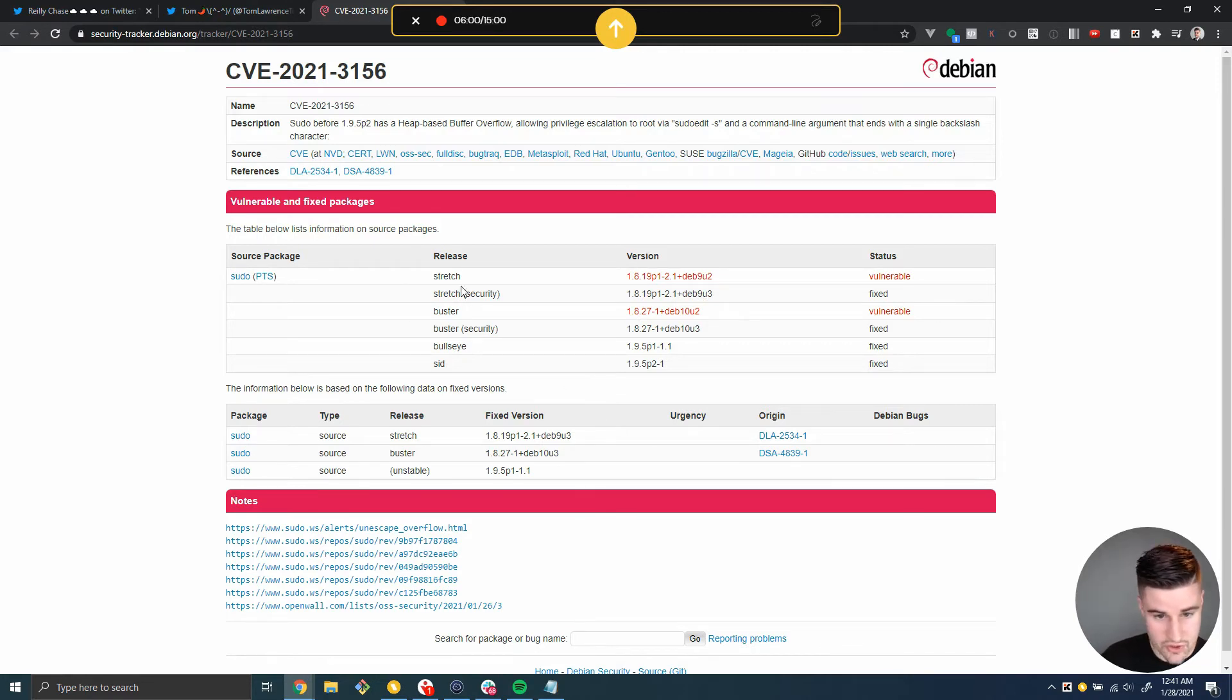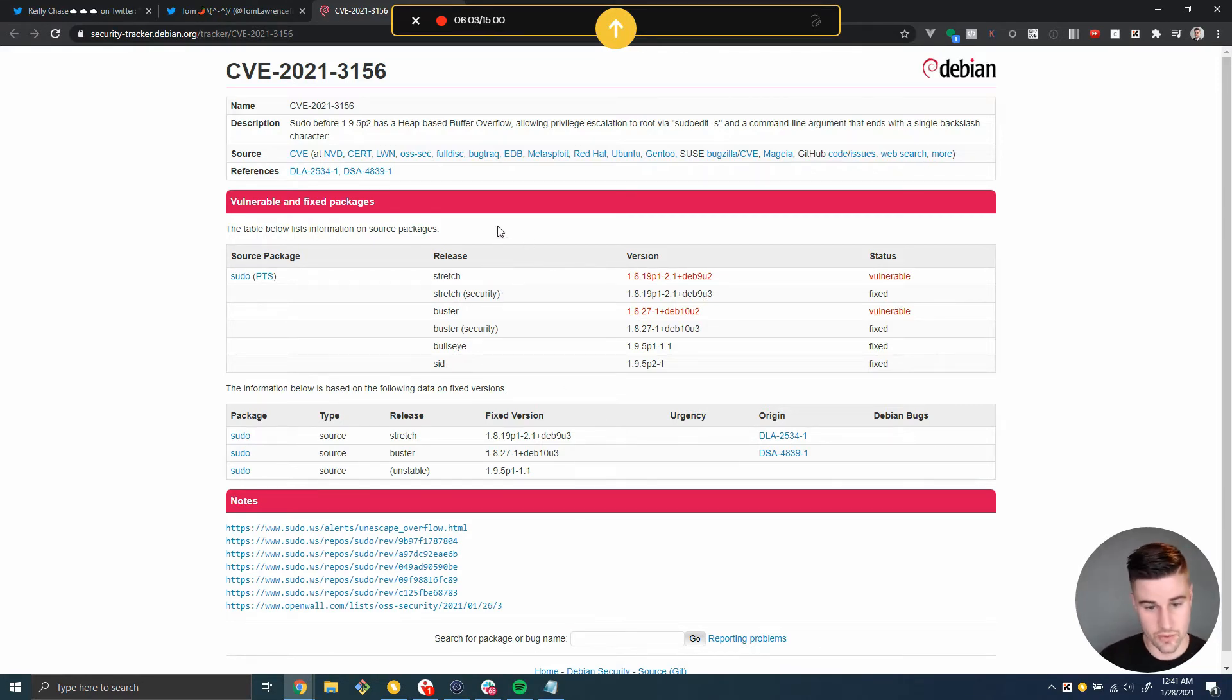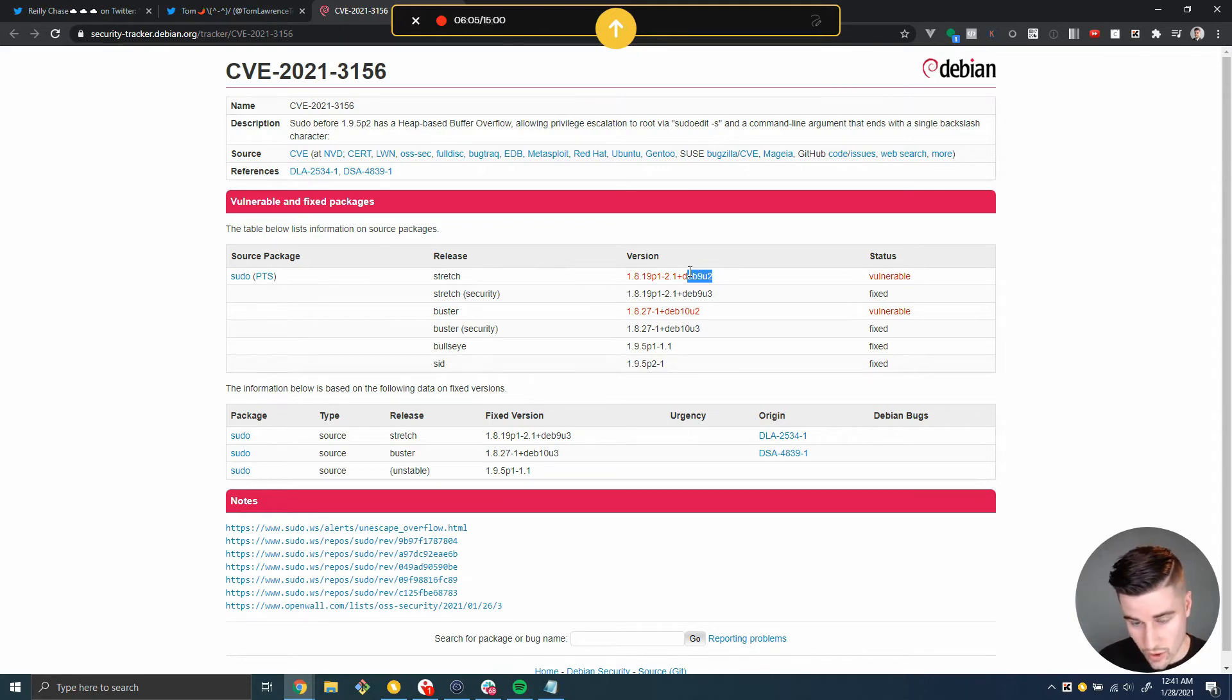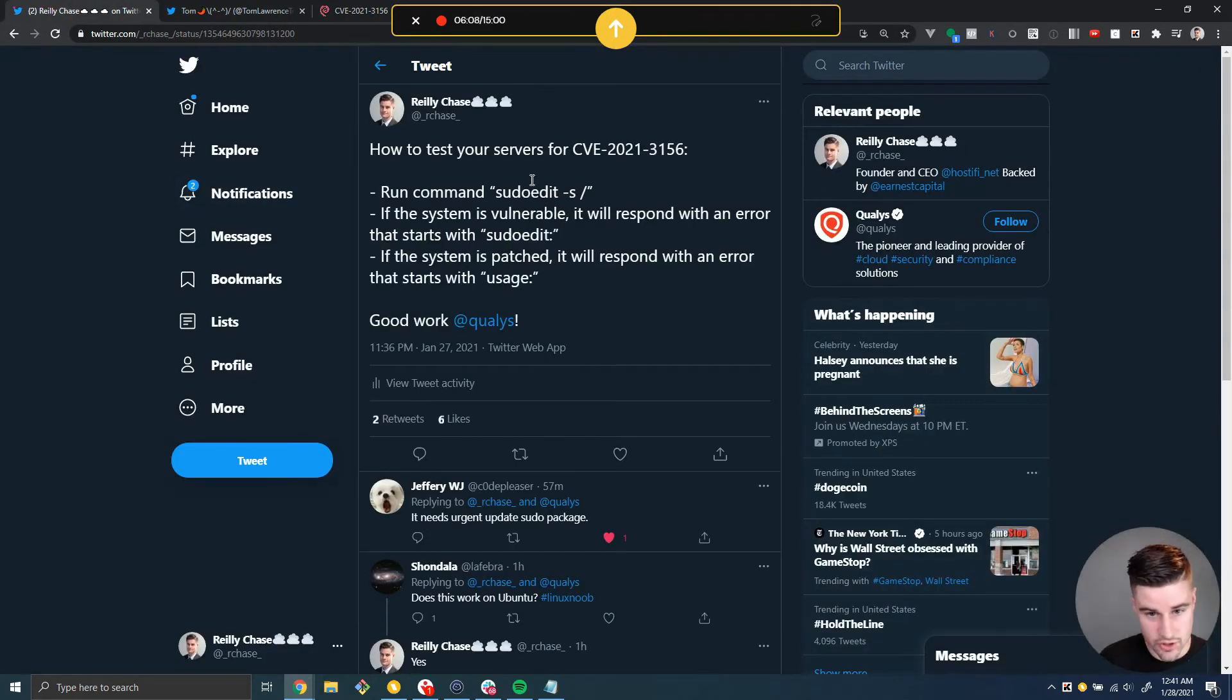And Stretch, by the way, is the code name for deb9 Linux. So we can see we're on the vulnerable version. And there's one other test I want to show you that you should run.